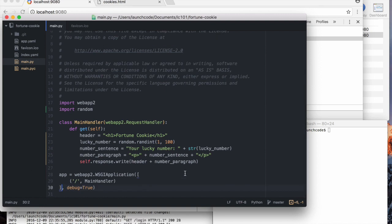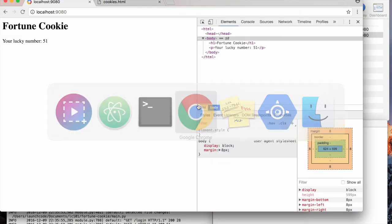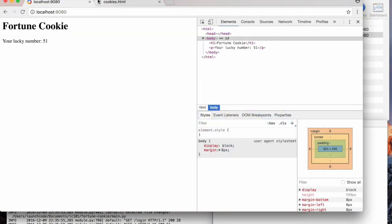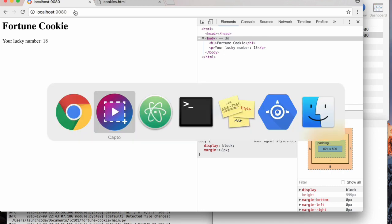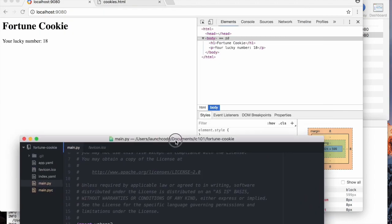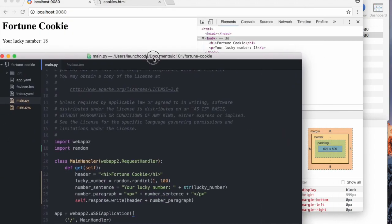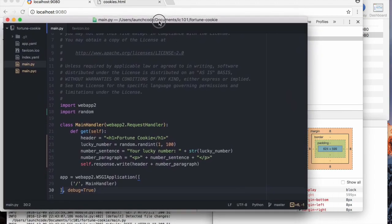So that should be all we need, so let me make sure everything's working okay. Looks good. So what we want to do here is we have the lucky number, but what we also need is a fortune.